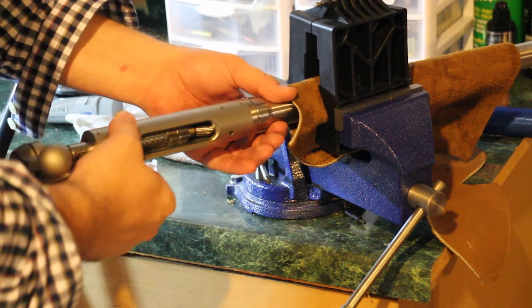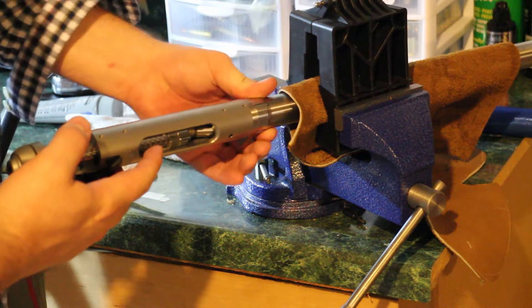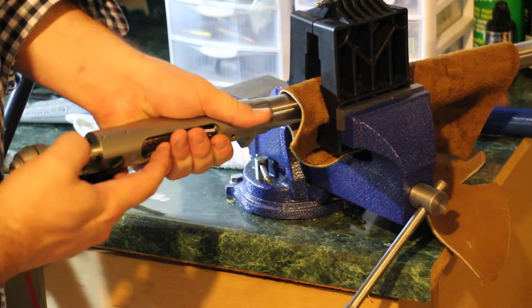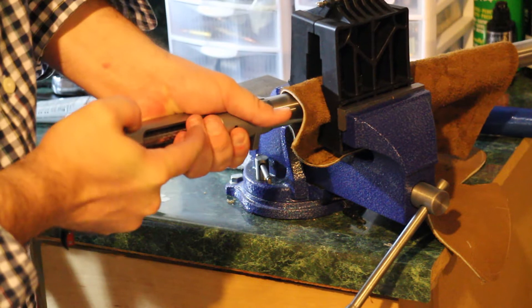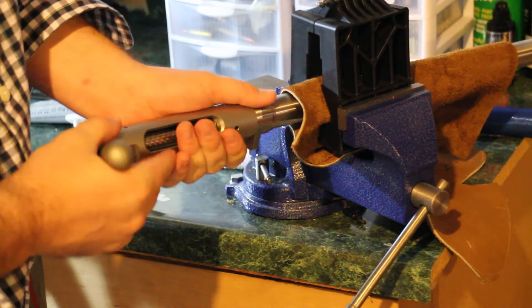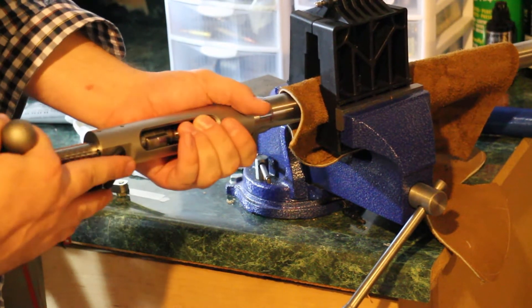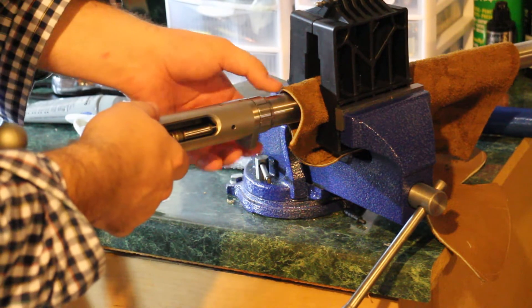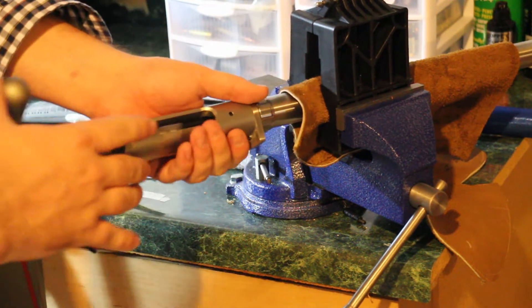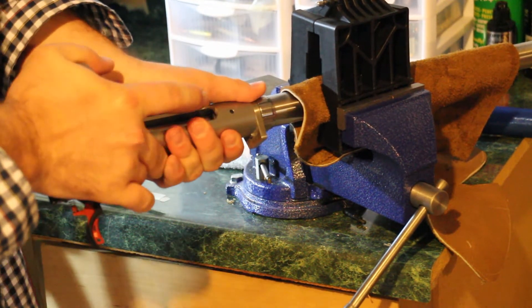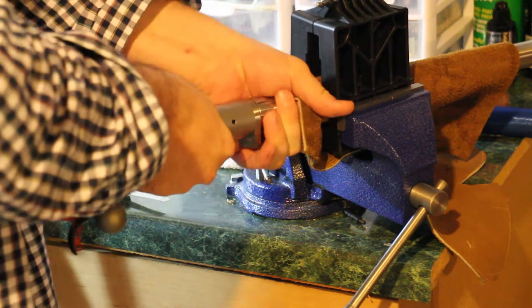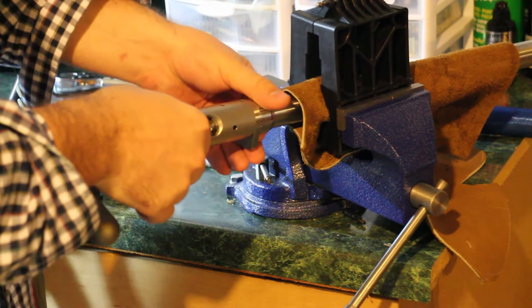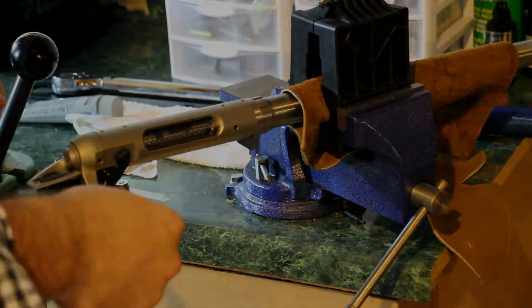Tighten the action some more. And I can no longer close it on the no-go gauge. So, that's where I want to be. Back it out a little bit. Close it. Tighten it again. That's how far the headspace should go.